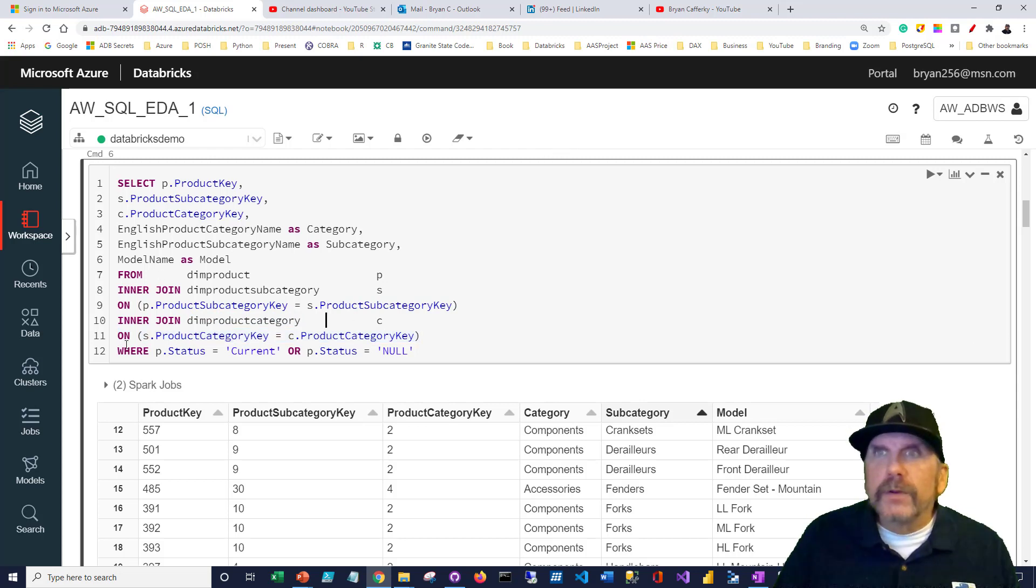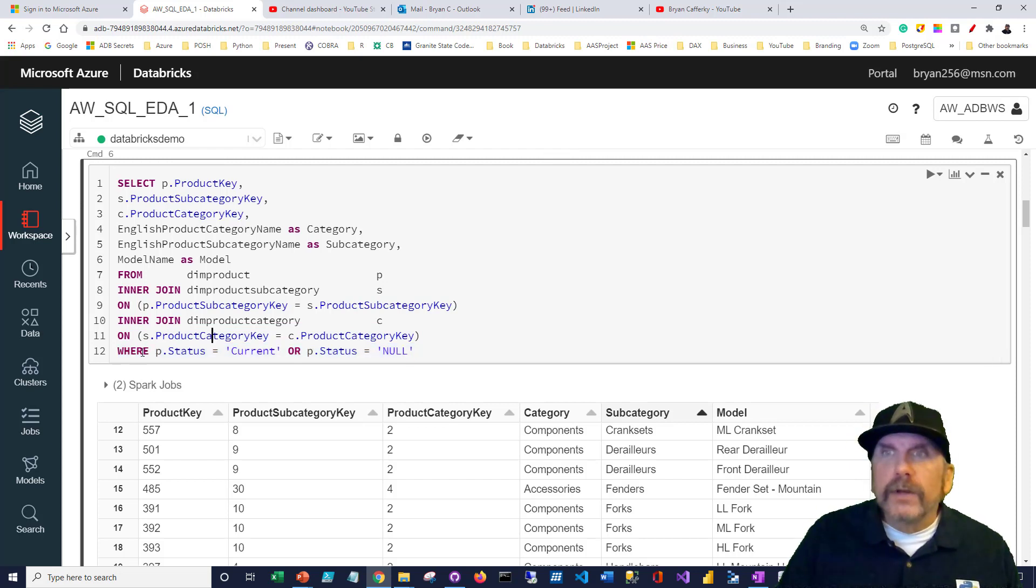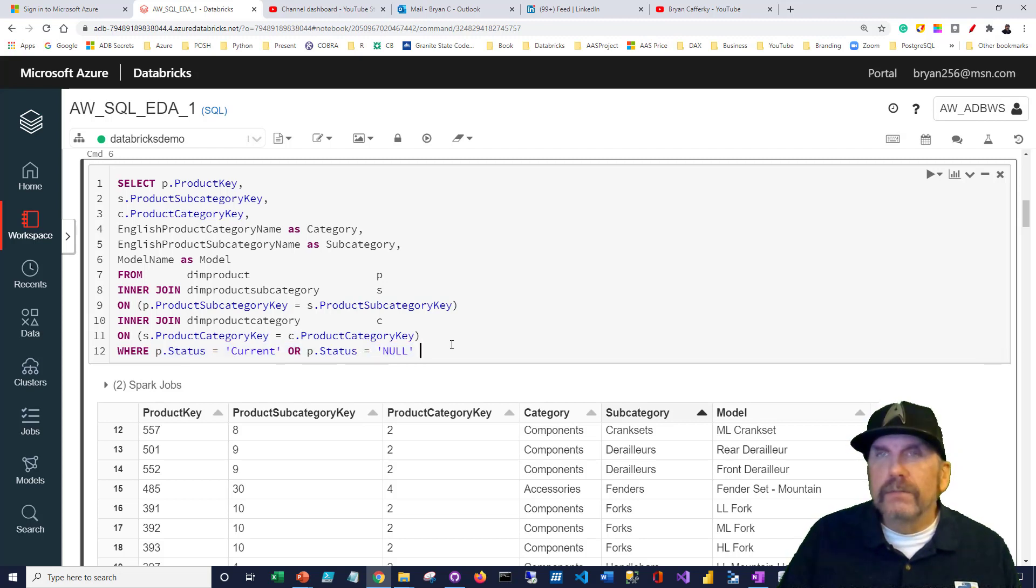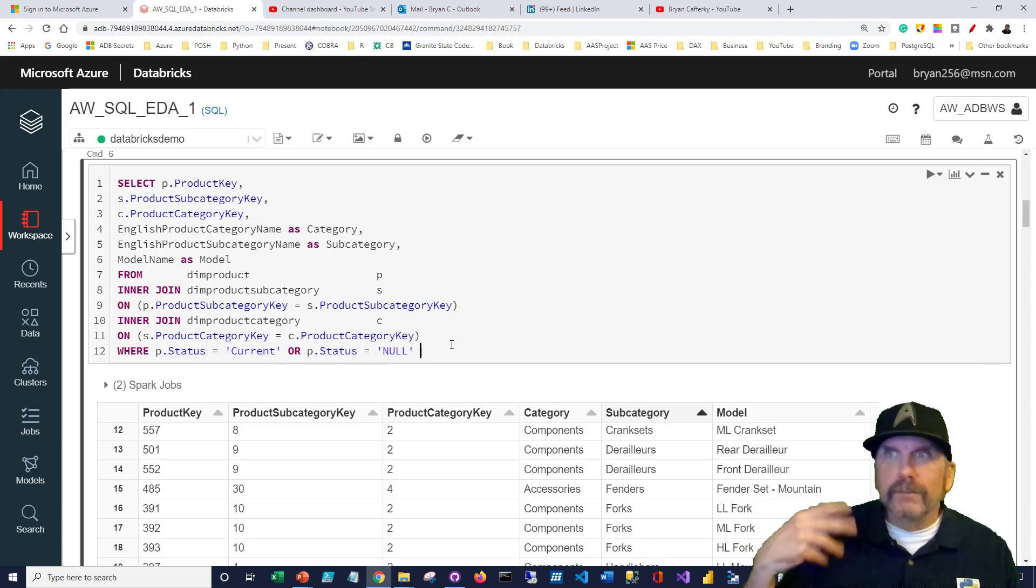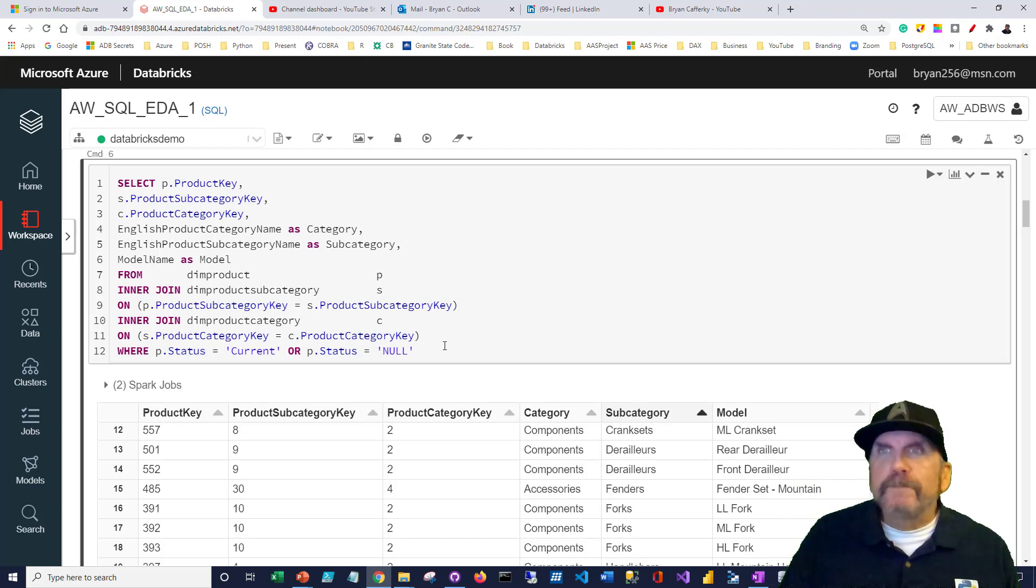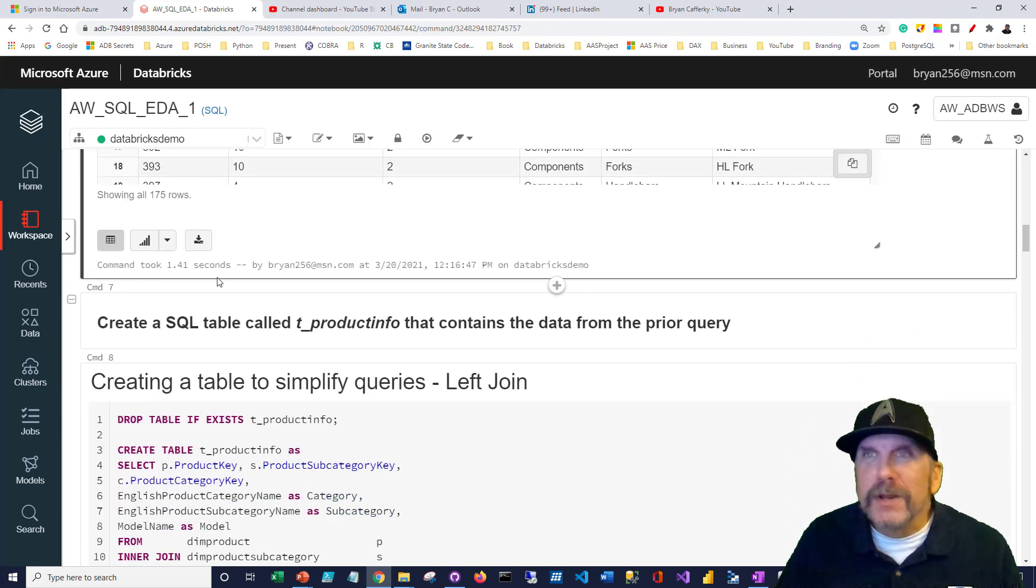I'm adding this where clause mostly to show you that you can filter as well. We're going to filter this where the product status is equal to current, or the product status is null because the CSV put that in there. So that's what we've got, and that's about it.